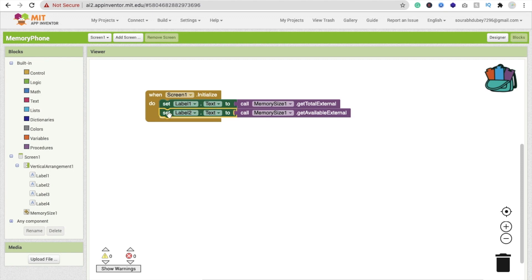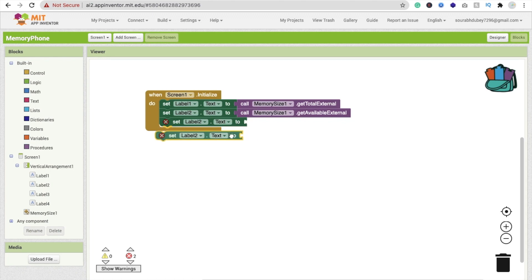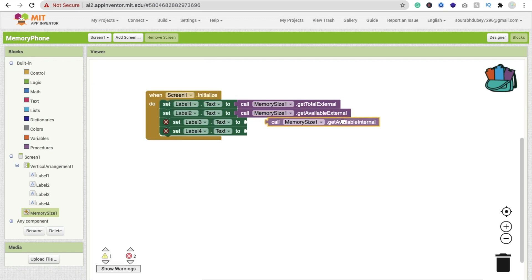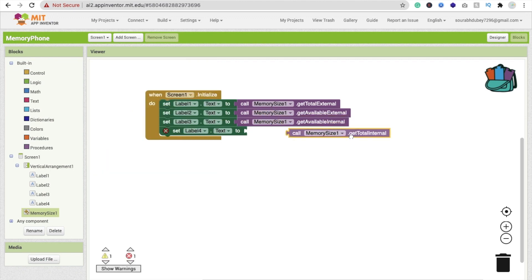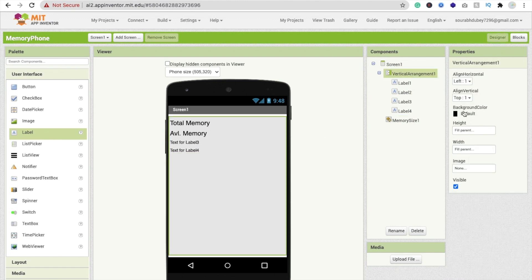In the block section, copy the blocks again for the third and fourth labels. For the third label use 'get total external' and for the fourth label use 'get available internal'. This handles getting the memory size values.